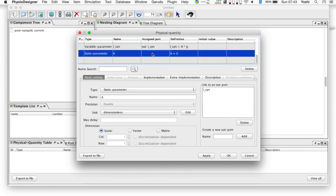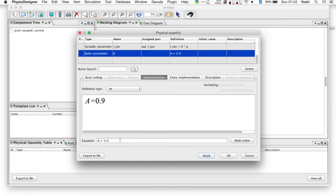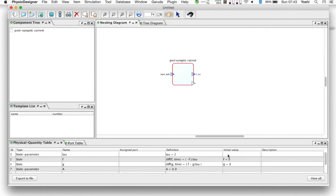The last physical quantity is a, representing a coefficient to magnify the conductance to calculate the current. Here it is set to 0.9. Good job! All necessary physical quantities were defined. Click OK button and close the dialog. Now let's save the model.